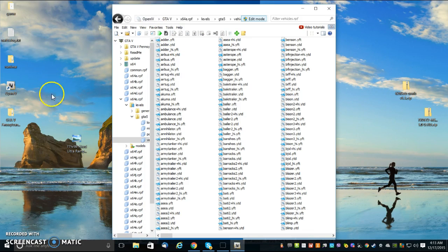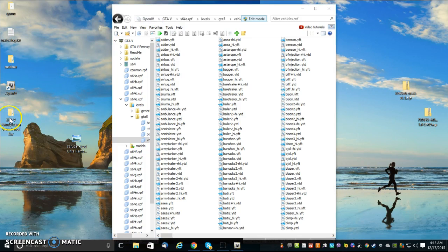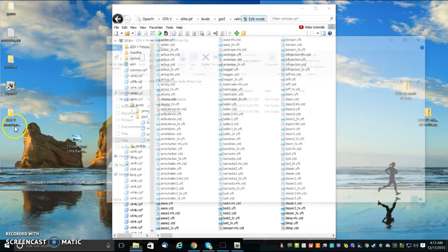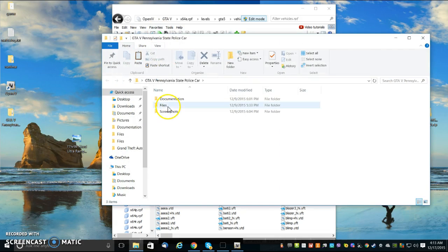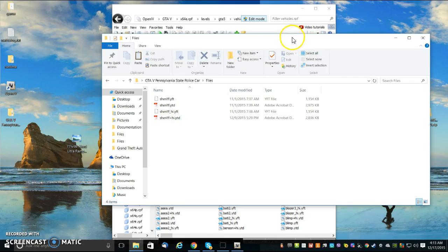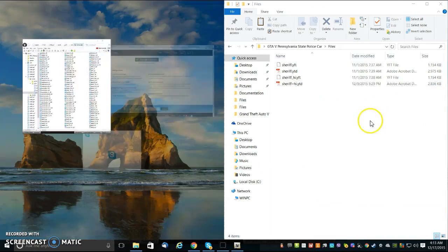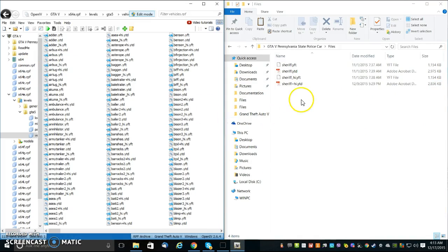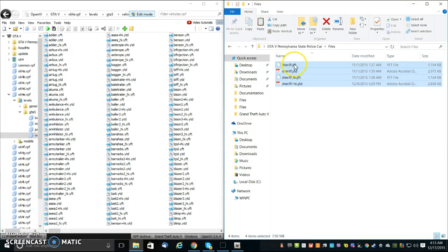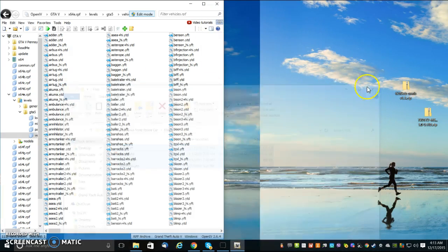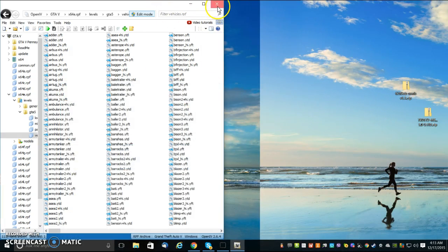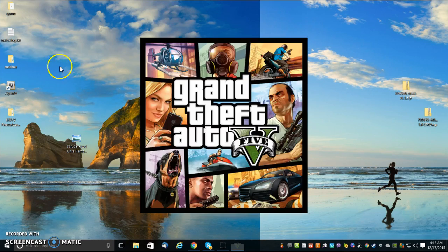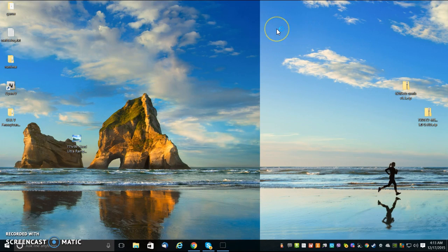Now, I downloaded a different kind of cop car, and it's called the Pennsylvania State Police Car. And then it says you go here, and in these files here, you're supposed to copy and drag them in here. Fine and dandy, and then you exit out of all this, and then you open up GTA.